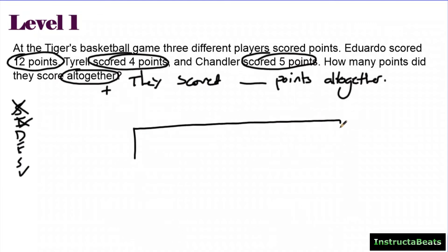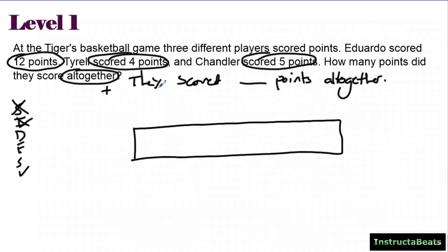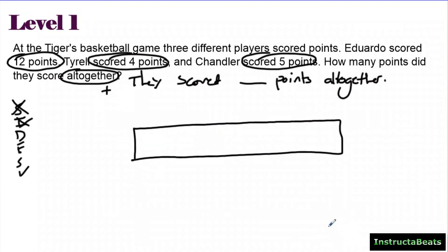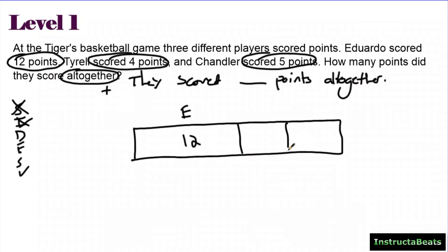'All together' tells me I'm bringing things together — this is going to be a part-whole model. I'll draw my part-whole model nice and big. Eduardo scored 12, and you want to show the relationship between the numbers. Twelve is the most anybody scored, so 12 is going to be the biggest piece. So I make 12 like this and label it with Eduardo's name.